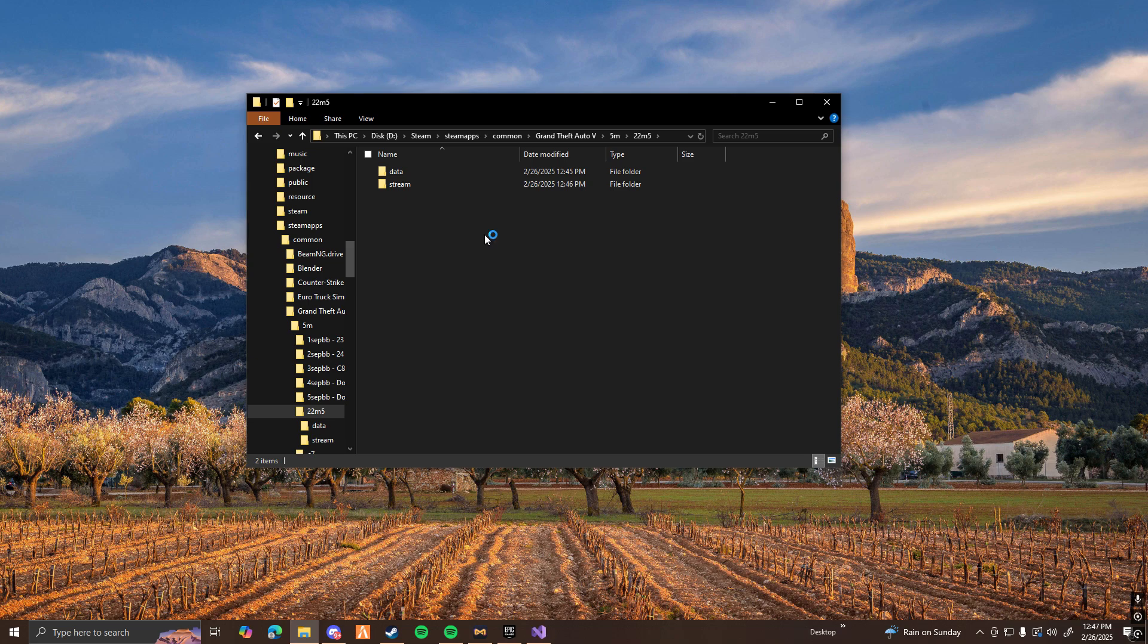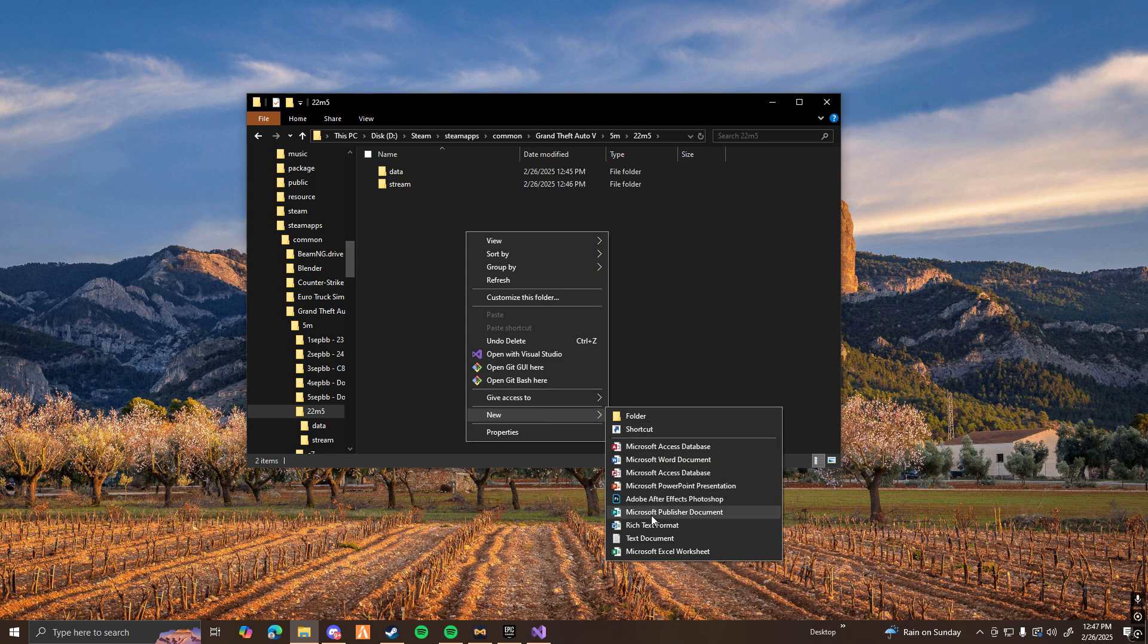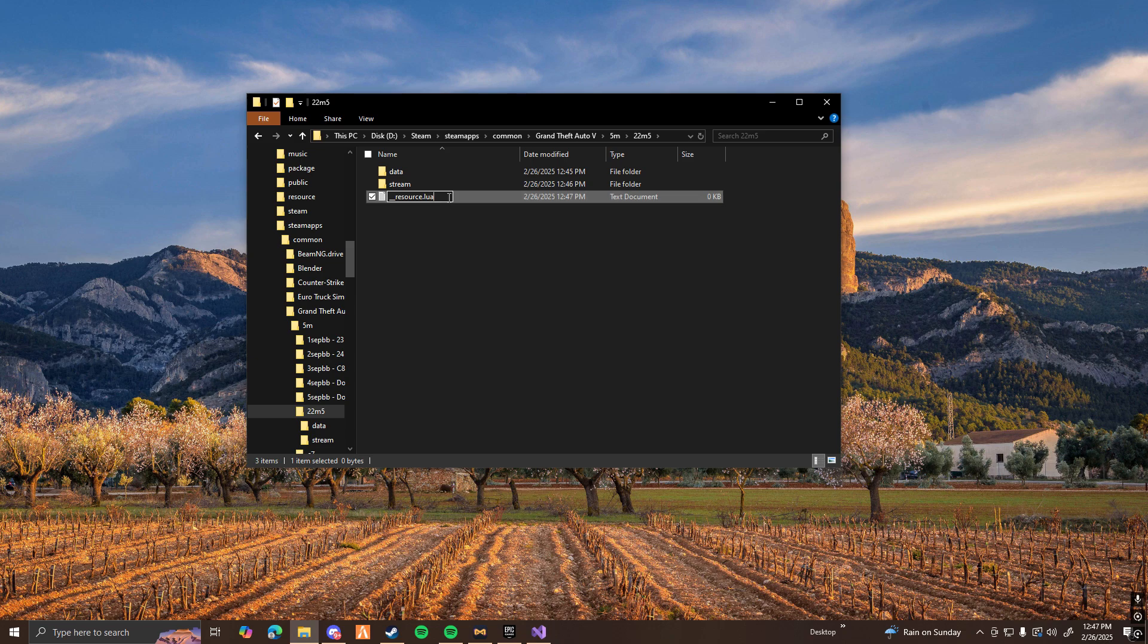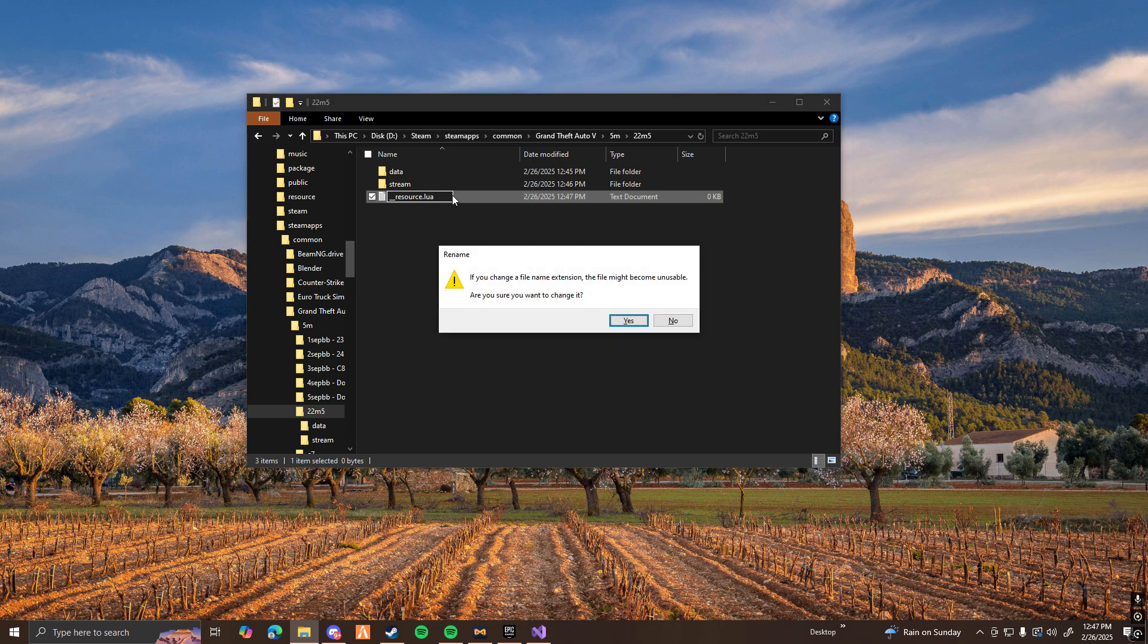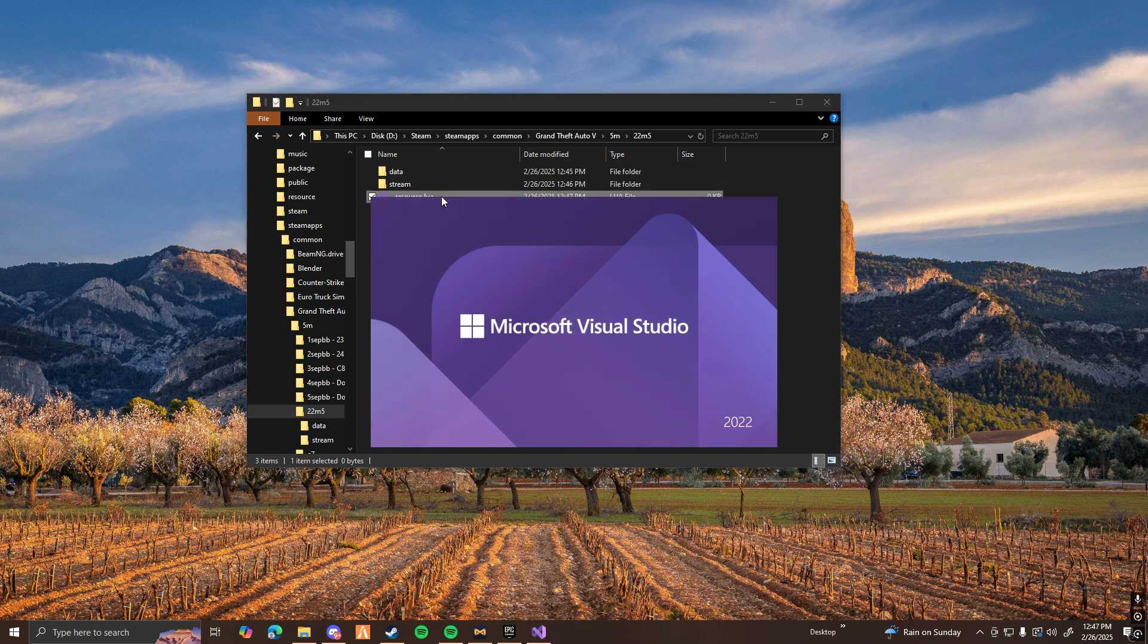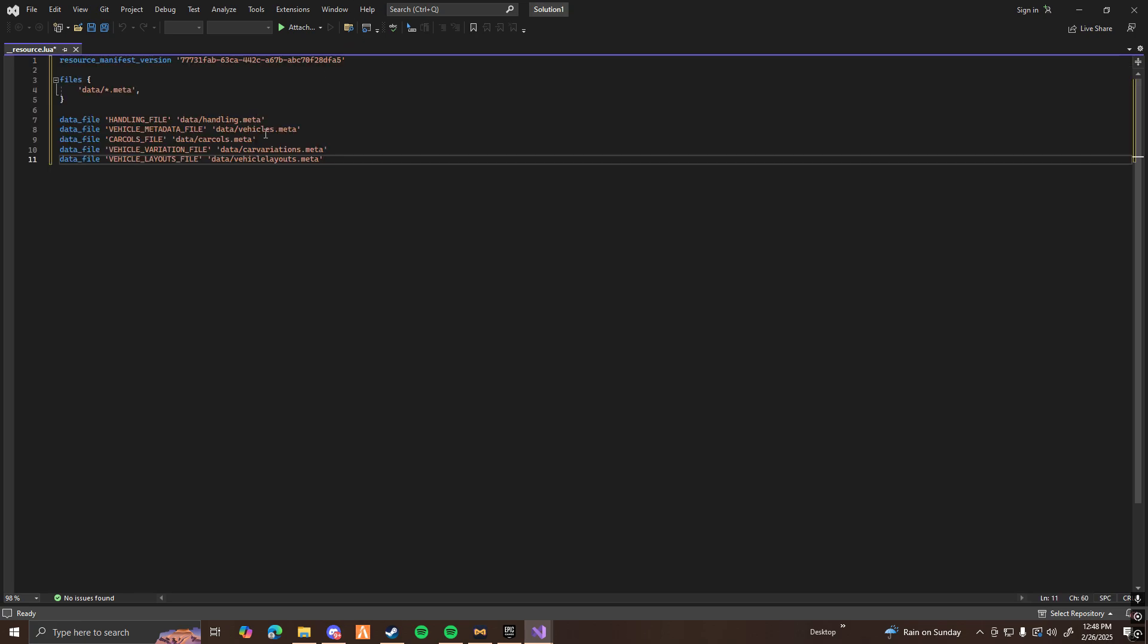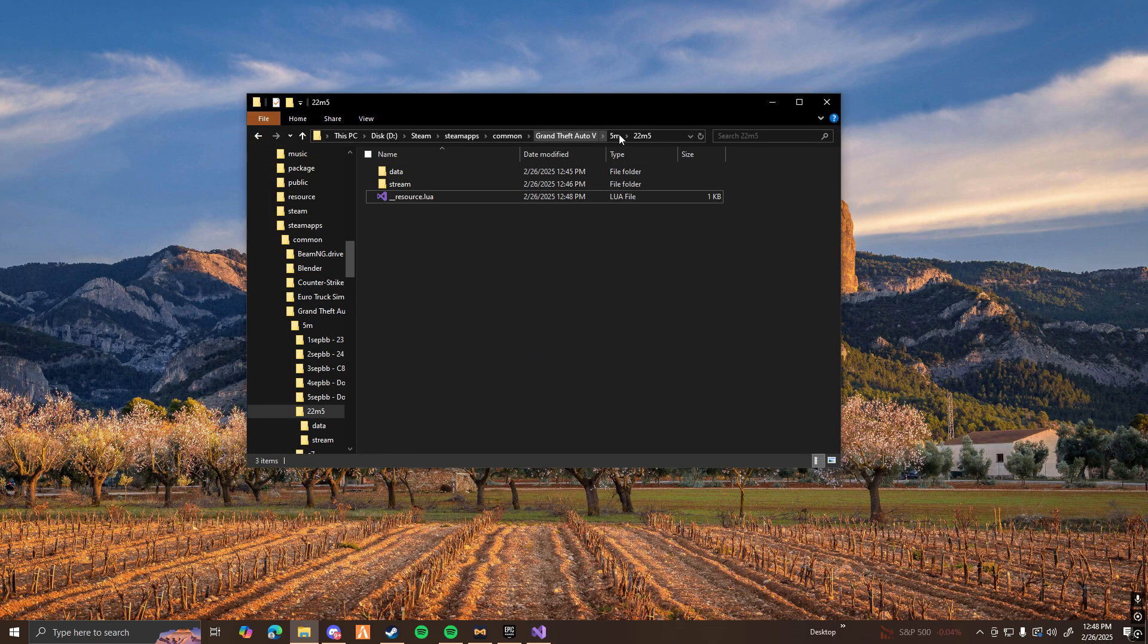Now what you guys are going to want to do is make a new file. It's going to be a text document. Name it underscore, underscore, resource. And then instead of text here at the end, make it l-u-a. So underscore, underscore, resource.lua. Go ahead and click yes. And then you can open this up. Now within this file, you can open it with Notepad++, or you can open it with Notepad or Visual Studio Code. I'm going to be using Visual Studio Code. Now what you guys want to type here is just paste in this. This is going to be in the description down below. Go ahead and save it. Close it. And now this vehicle is ready.